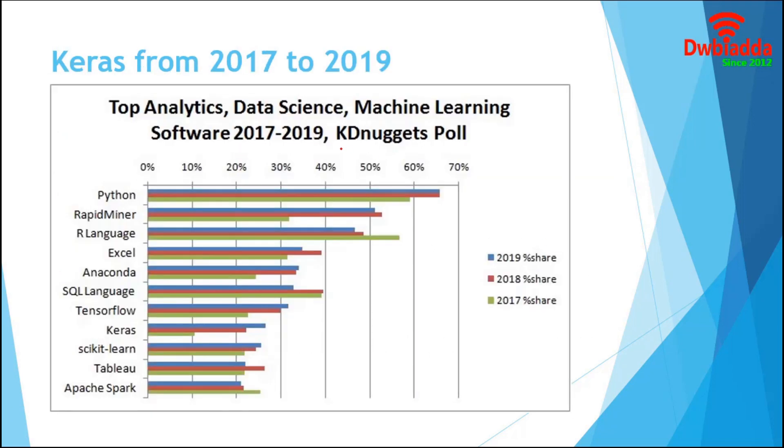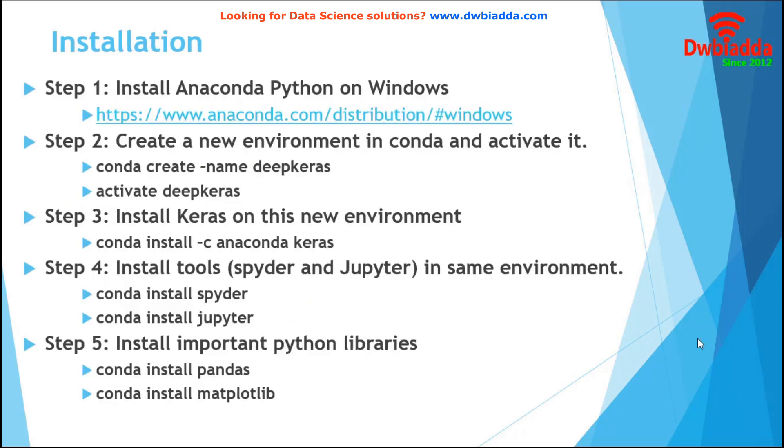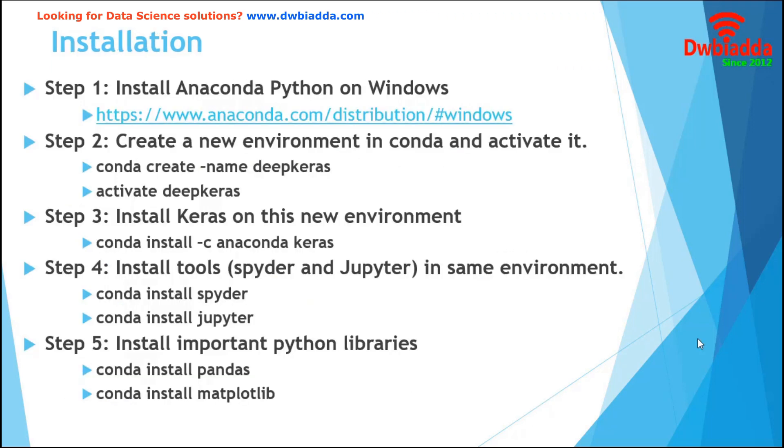According to KD Nuggets poll, Keras is one of the rapid-growing data analysis and machine learning tools. From this graph, it is clear that demand of deep learning is increasing along with TensorFlow and Keras. In this specific section, I will guide you to install Keras on Anaconda Python.